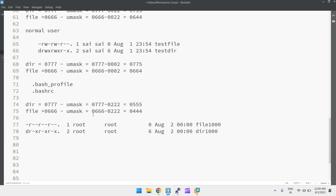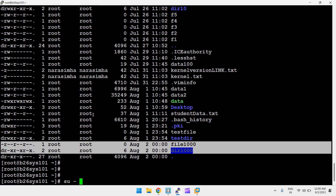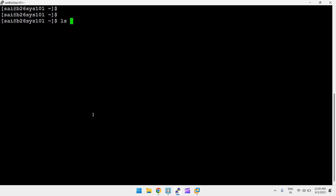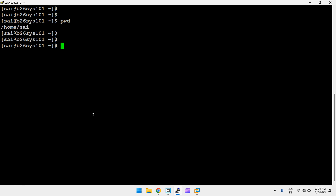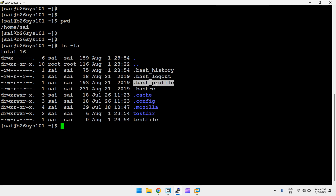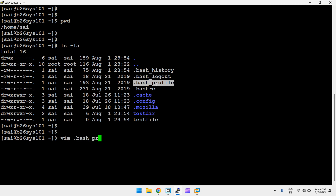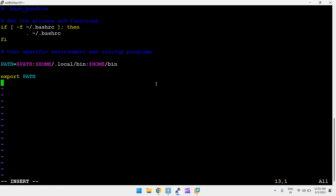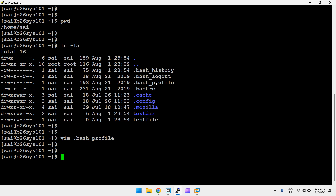To change the umask permanently, edit `.bash_profile` in the user's home directory. Running `ls -a` in the home directory shows `.bash_profile`, which is the environment configuration file for that user. Open it and set the umask value — for example, `umask 0000` means all zeros, which would give full permissions.